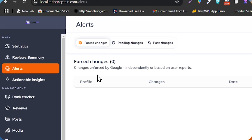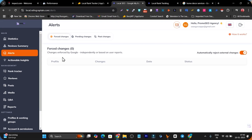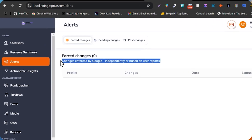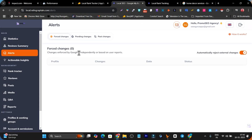Then we have the alerts. Google sometimes forces some changes, and without consistent monitoring you can't track what changes happen. With this feature, you get email alerts that Google made a forced change — so whether you like it or not, you can instantly get to know and then change back to the previous or original one. This is a really good tool for tracking forced changes by Google.